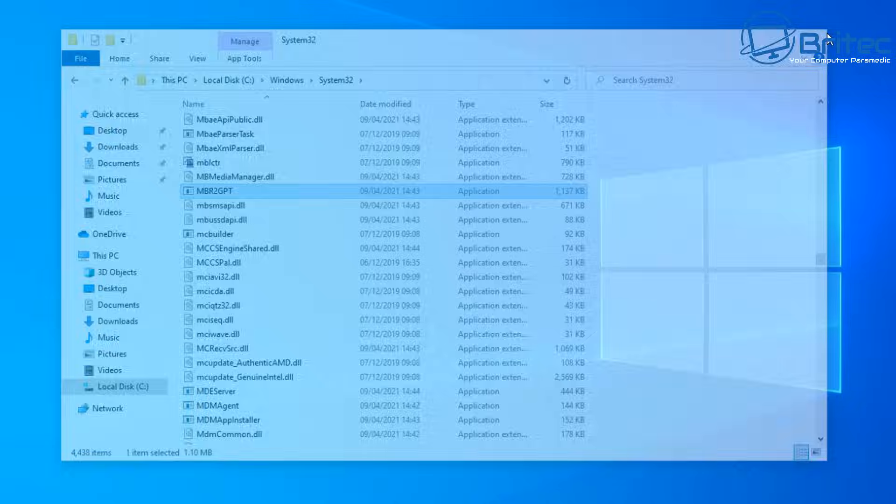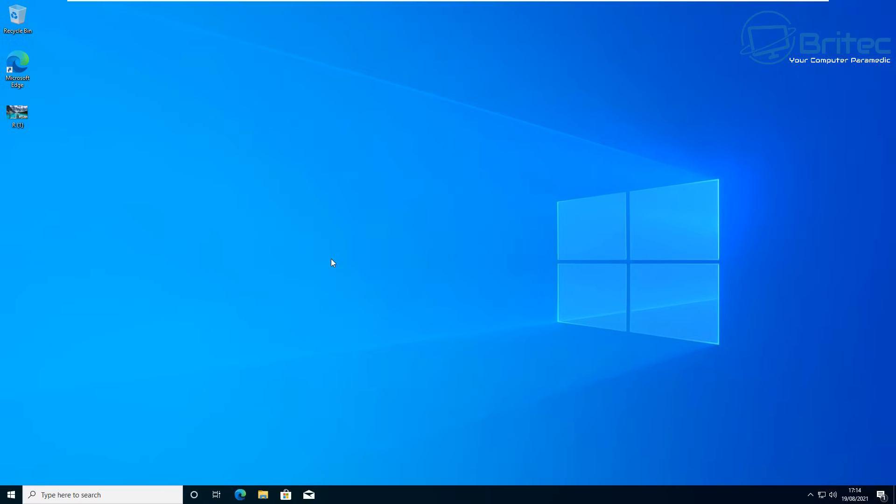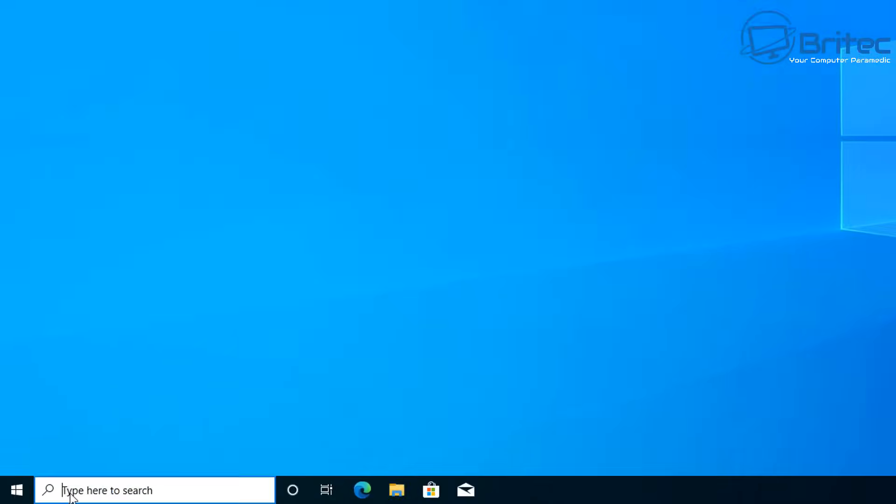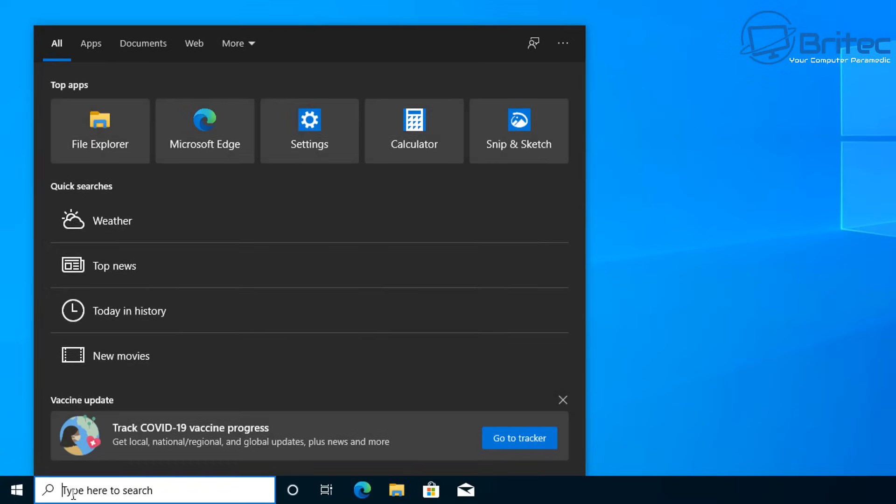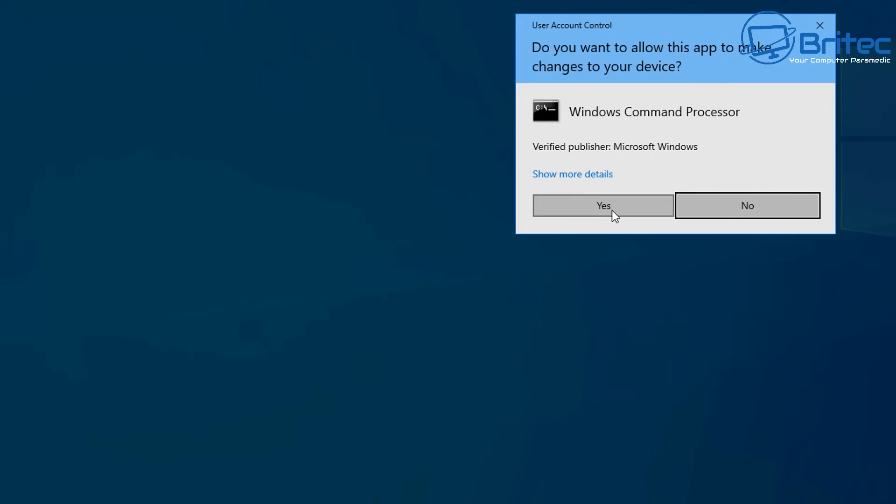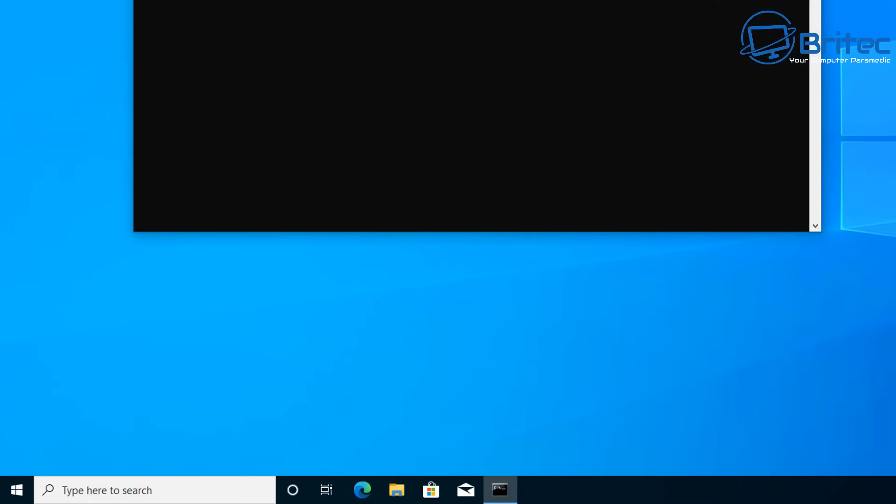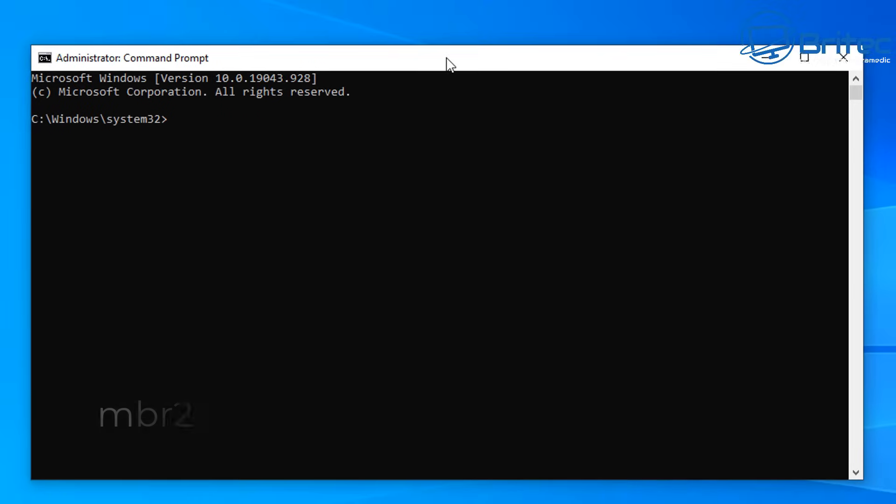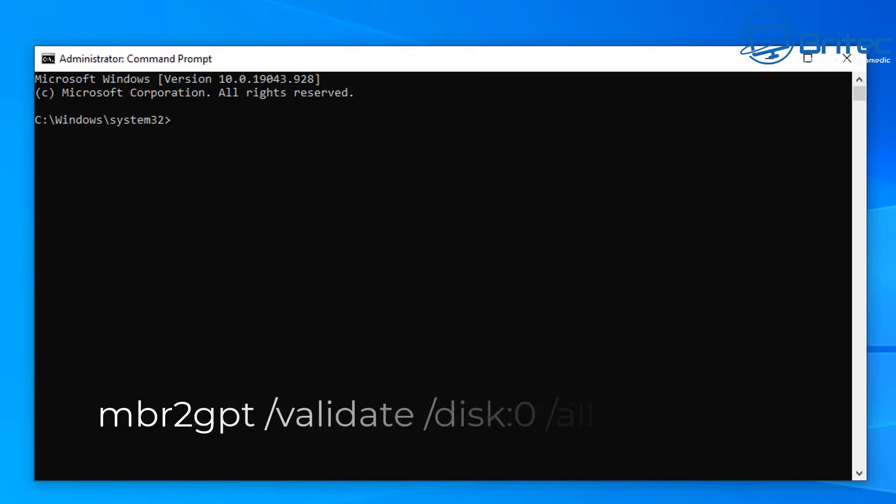Let's go ahead and open up the command prompt. Type in the search box CMD and we can run this as administrator. Click on run as administrator, say yes to the user account control, and this will open up our command prompt box.